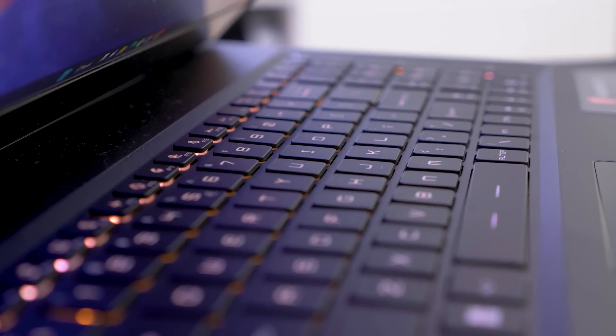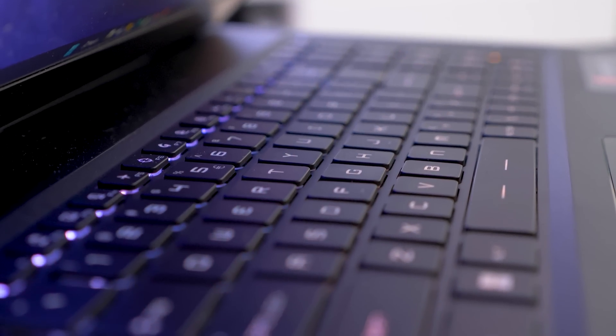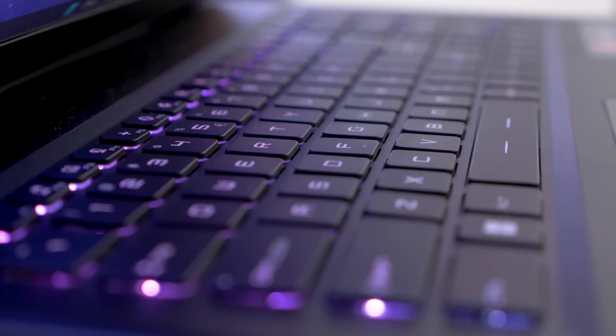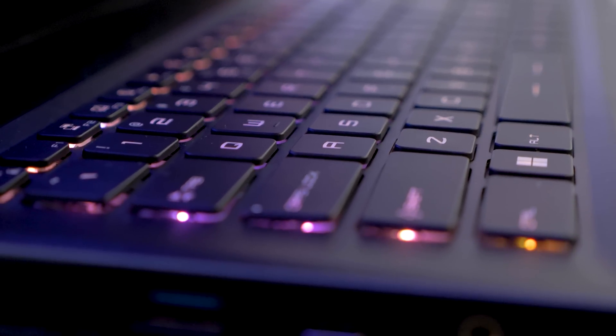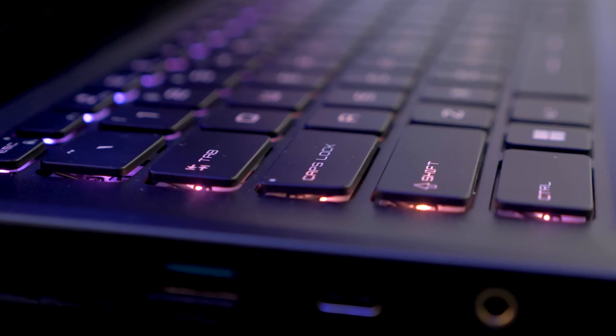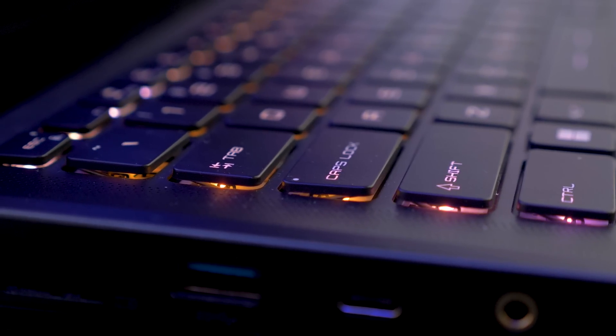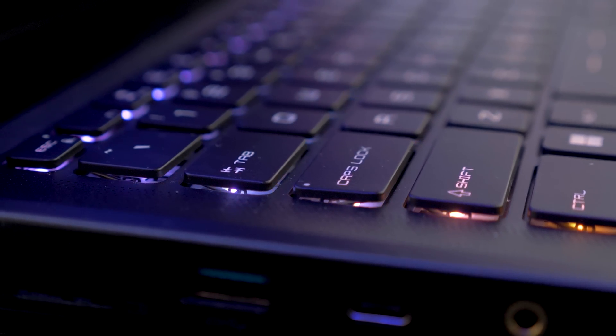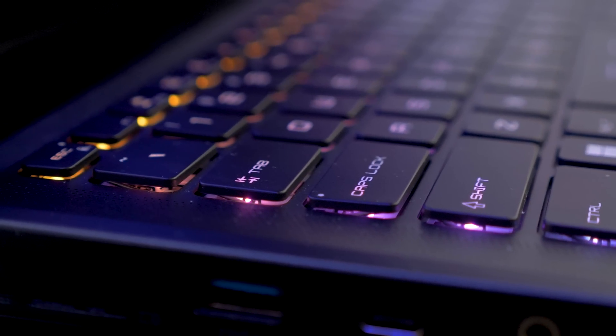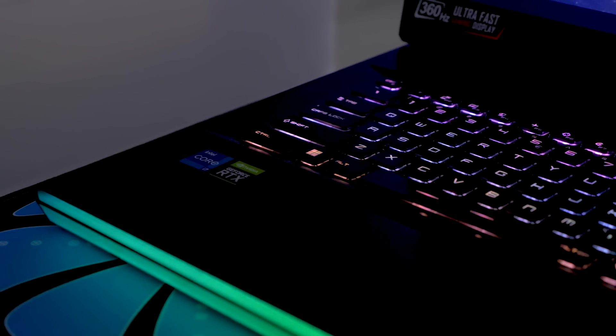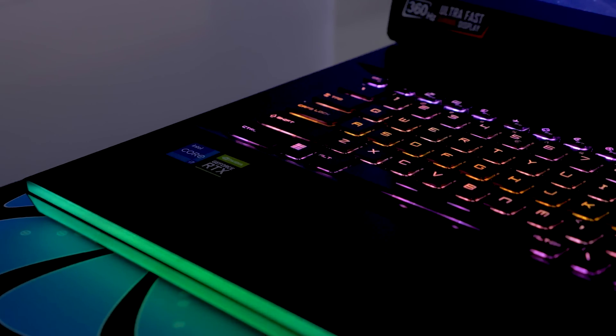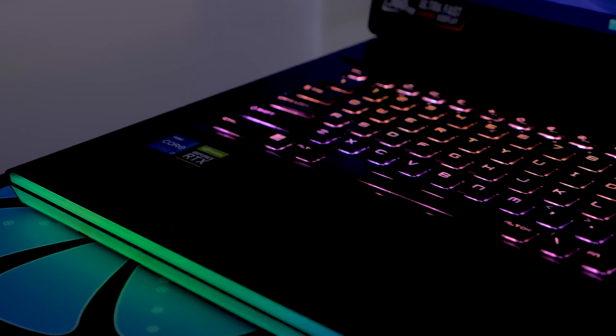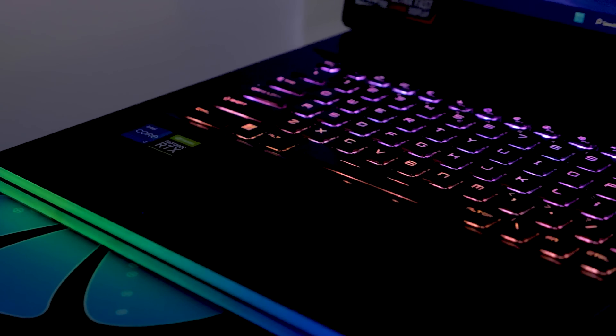MSI has partnered with SteelSeries to enhance the keyboard on the Raider GE76. The partnership has translated into an excellent keyboard that feels really robust and pleasant to type. Much better than most gaming laptops I've used. Only the touchpad is a tick small.